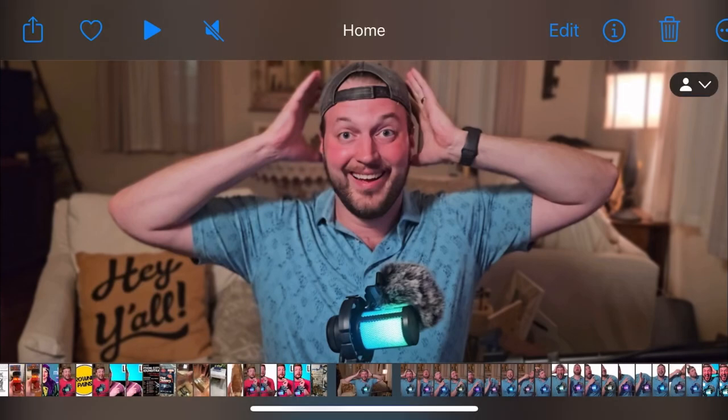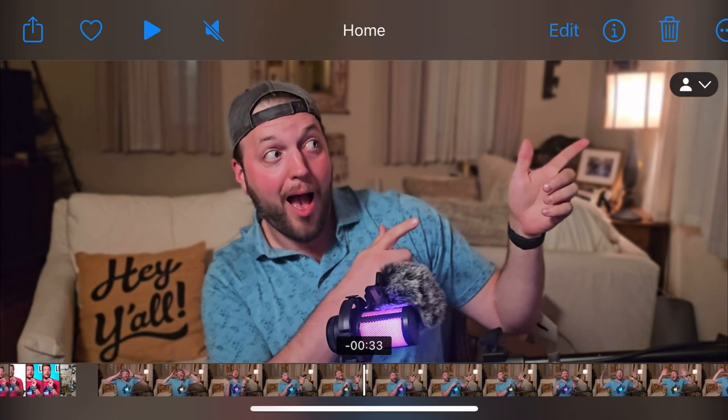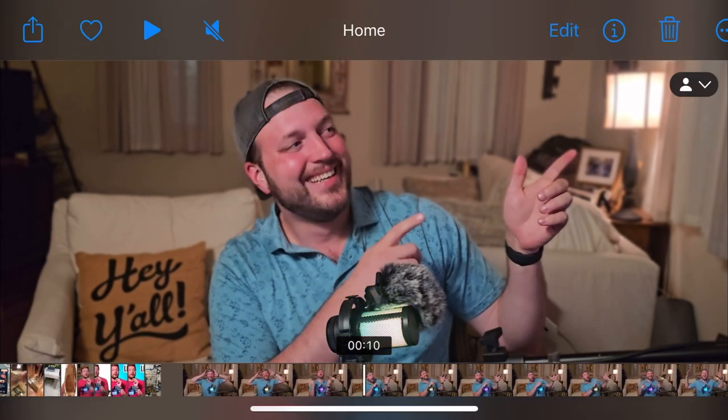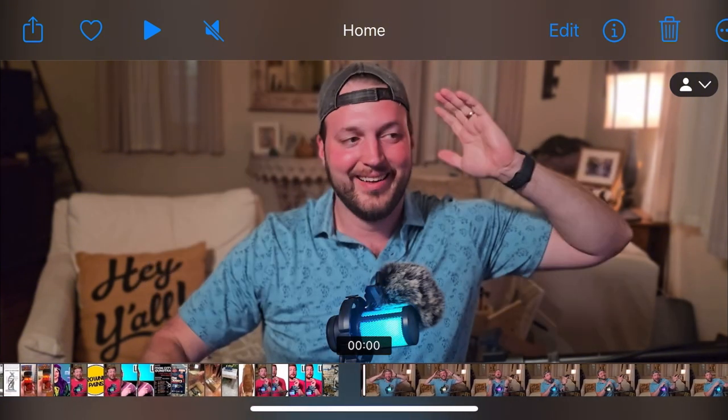Welcome to our thumbnail making tutorial. We're going to dive right in. Step one is to record a video of yourself making really crazy thumbnail faces at the camera. Make some funny faces, strike some poses, grab a few of those on video, and then we're going to screenshot portions of that video.